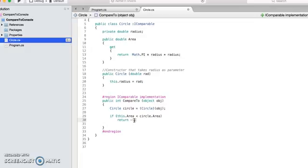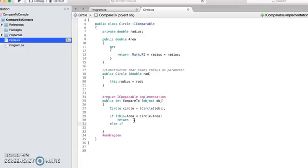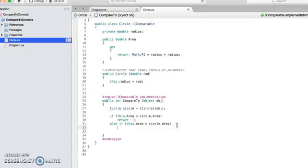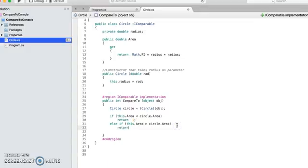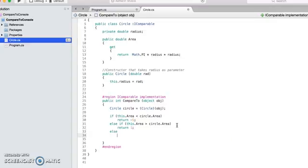As my current circle's area is lesser, I decide that I will return a negative number. Else if, another case would be your current circle's area will be bigger or greater than the circle you are comparing with. In that case, let's say I return back a positive number, that is one.